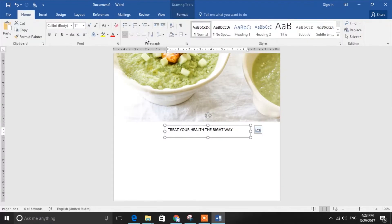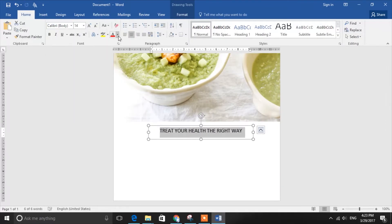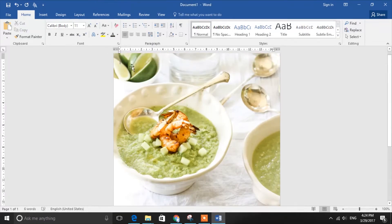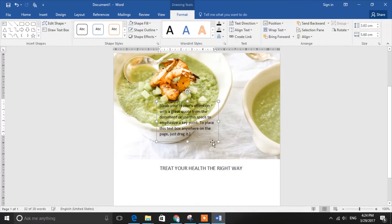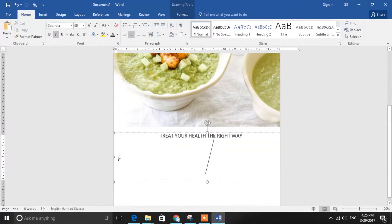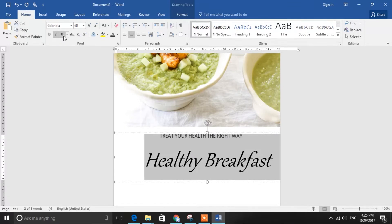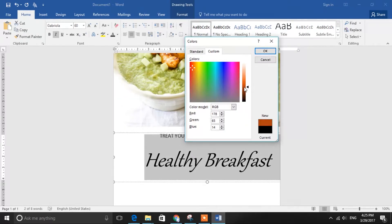Now we are going to add the icons. It's always best to use vectors, which you can easily download from websites such as Freepik.com. If you don't know what vector elements are, click the link in the description box below to learn more about their advantages and drawbacks compared to raster images.